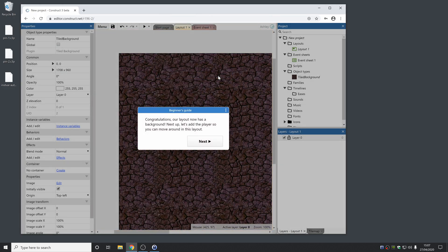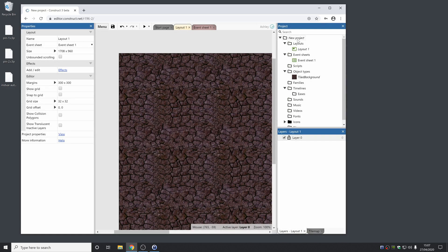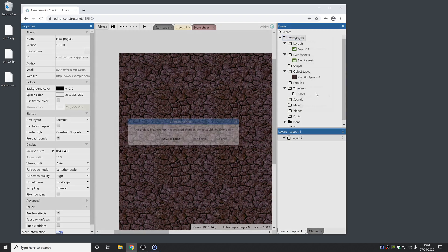You don't need to cross-reference with a written tutorial or anything like that — it will just take you right into the editor step-by-step. So I'm just going to exit that; that's enough of that.